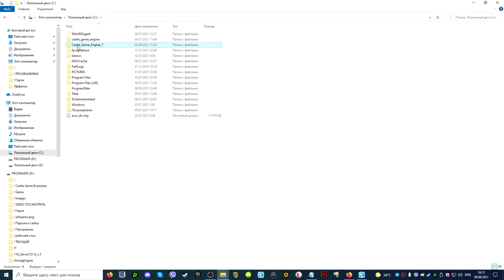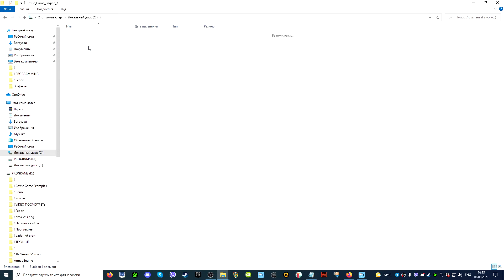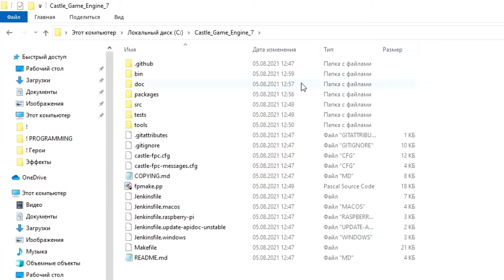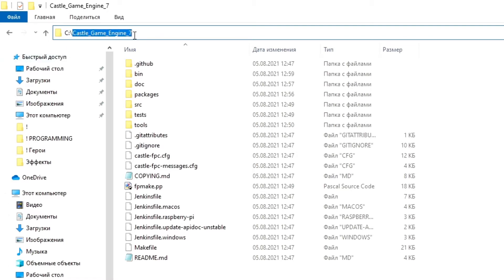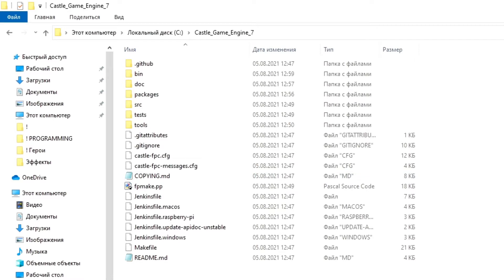Keep in mind that you can unpack the archive only to places where the path to the folder does not contain characters that do not belong to the Latin alphabet — for example, Russian letters. You can check this by clicking on the top of the path line. In my case, I unpacked the engine into the root folder on the local drive C, and there are no Russian symbols there.